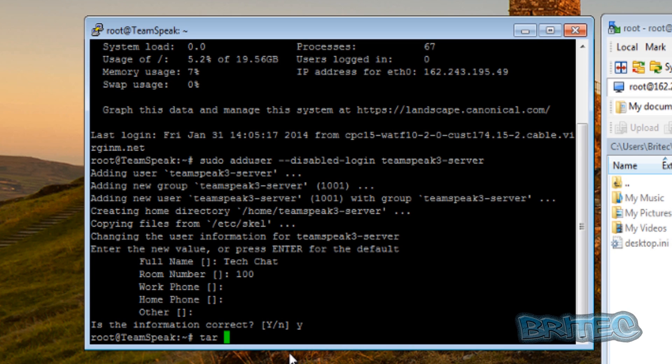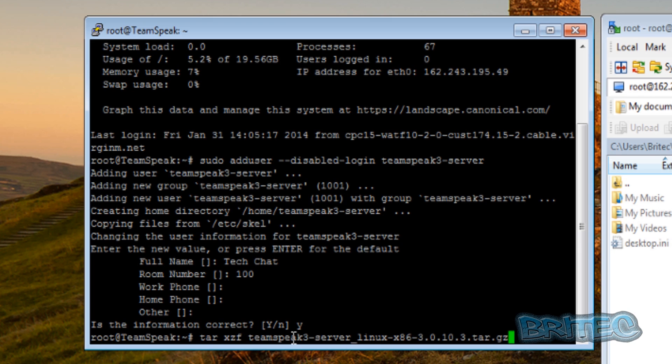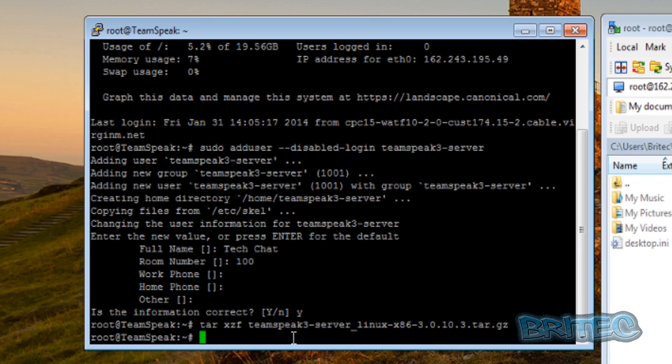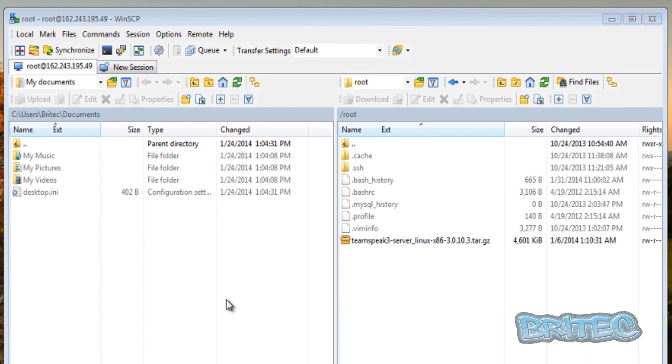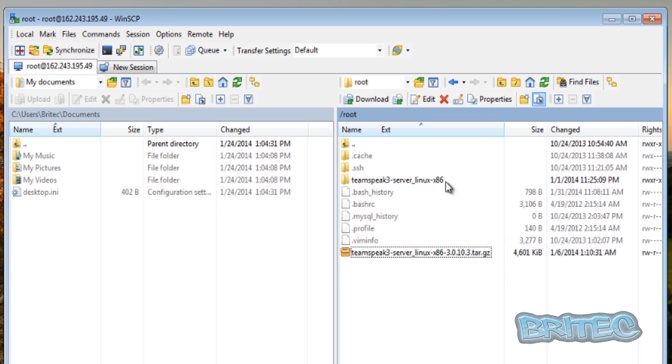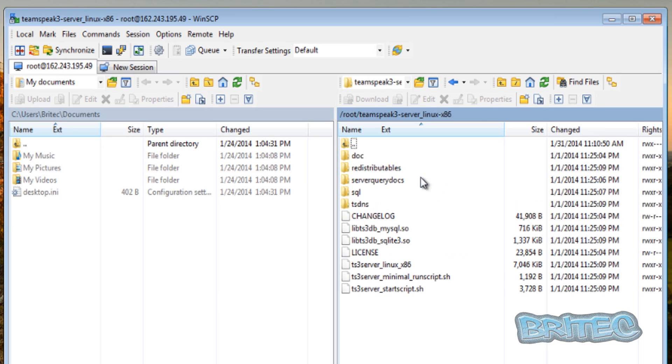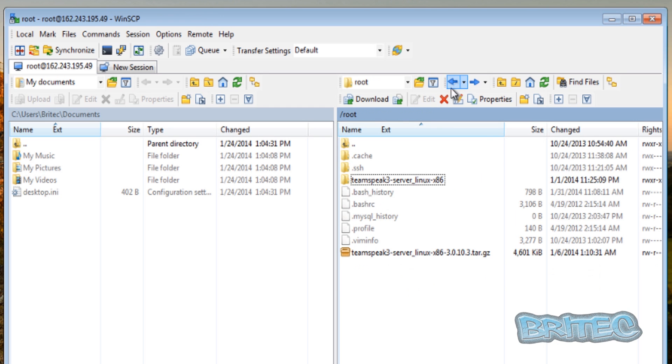So we're going to use this command here, and this will extract all of our TeamSpeak free files from out of that zip file. You can right click and paste that. You can also use the tab button that starts to, when you start typing and use tab, it will automatically put in what you need. There we have our unzipped package.